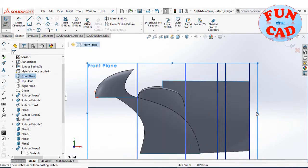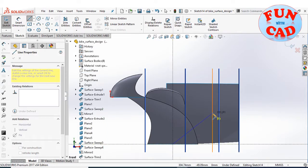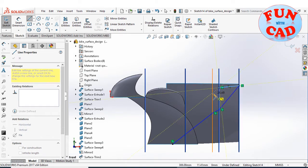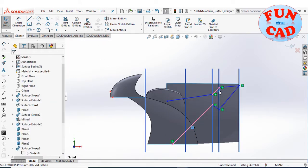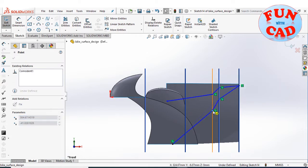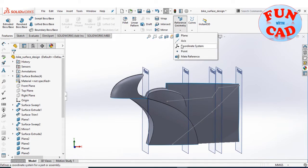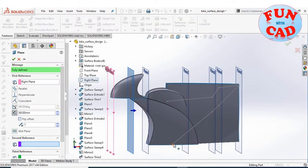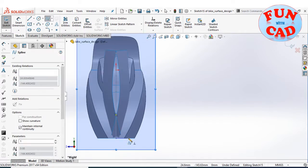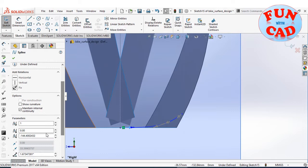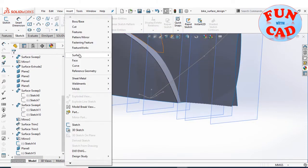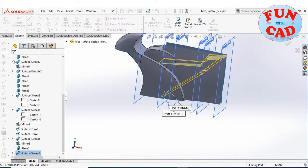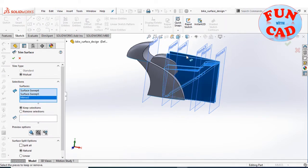Mirroring the surface about the front plane. Again selecting the front plane for sketch and sketching the side view of the rear part of the bike with split seats. Adjusting the sketch according to design, then creating reference planes to sketch the profile curves required for surface sweep. Using surface trim to remove unwanted surfaces.